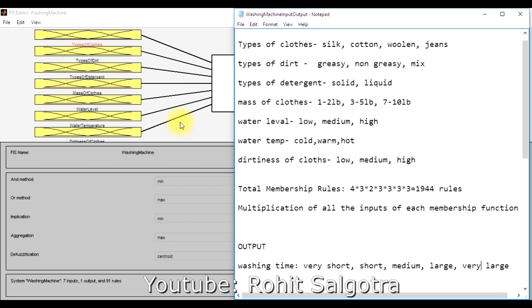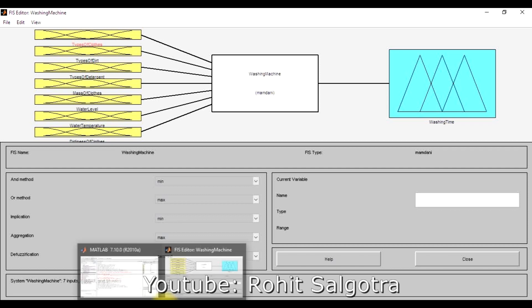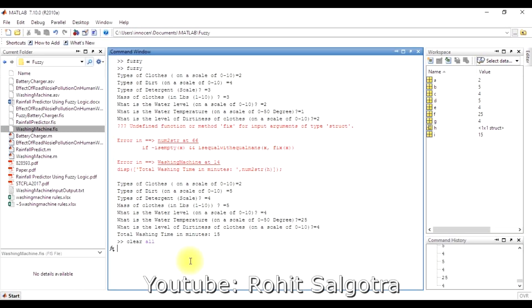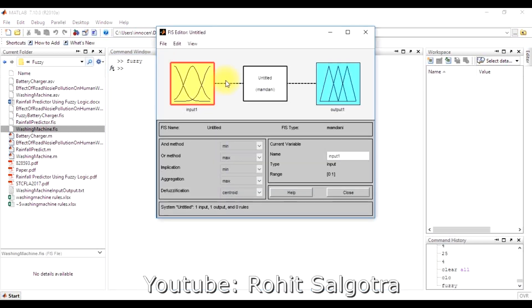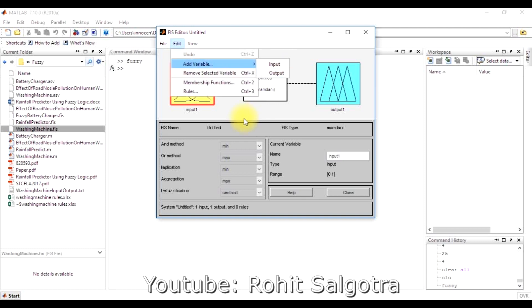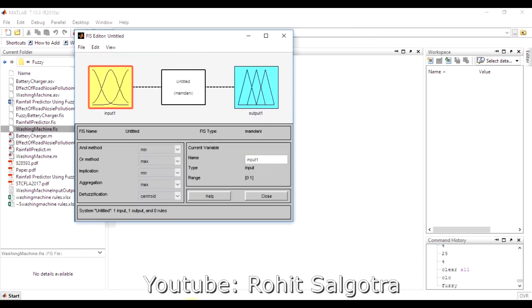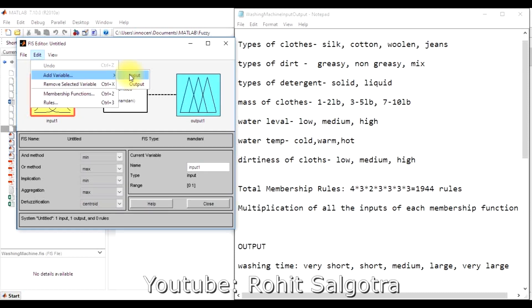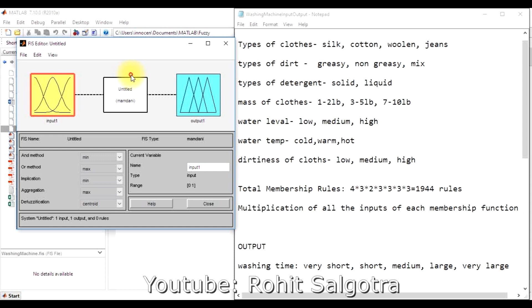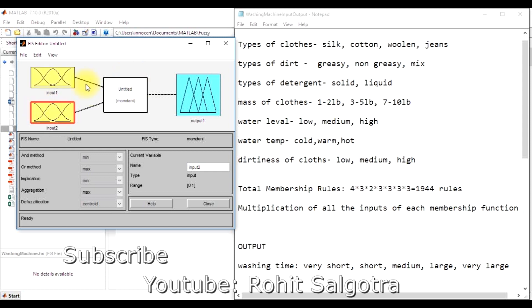Now let's start with MATLAB. We type 'fuzzy' to open the fuzzy inference system editor. First, we add input variables — since there are seven inputs, we go to 'Add Variable' and add all seven input variables: type of clothes, type of dirt, and so on. Then we double-click on each input variable to add the membership functions we want.